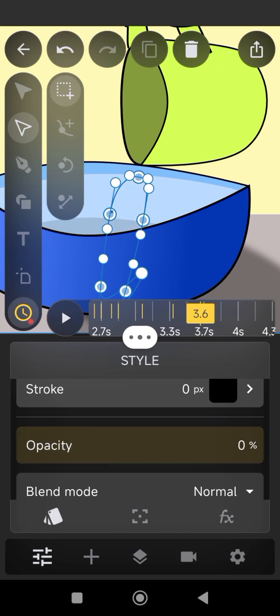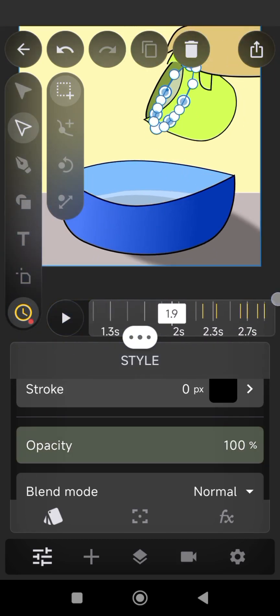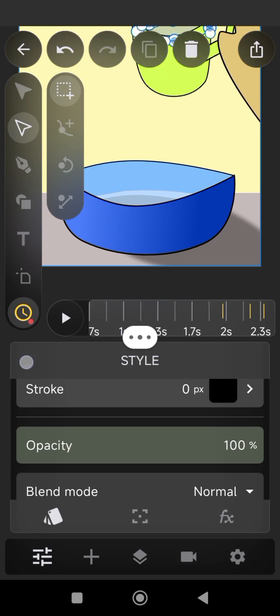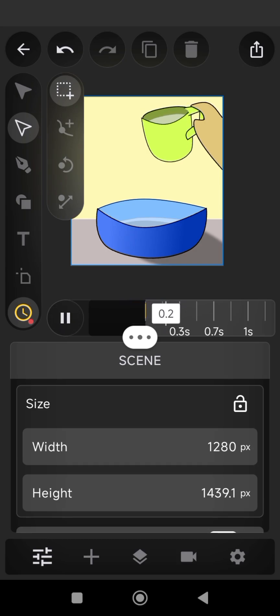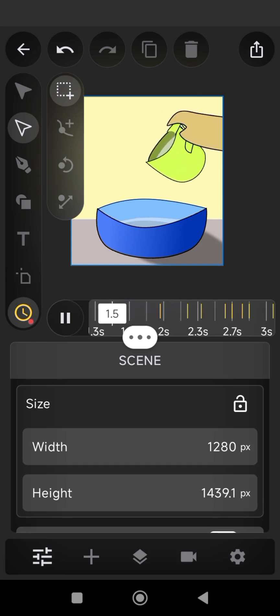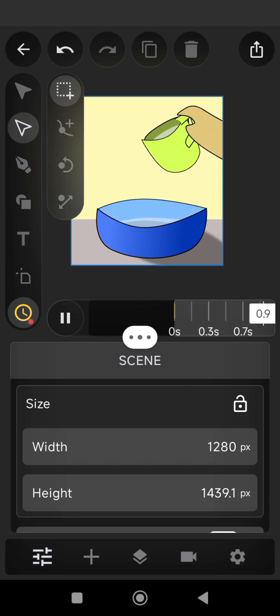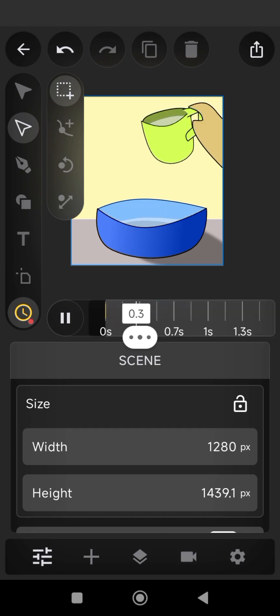Now let's preview our animation. If the animation seems too slow, you can change the frames per second, or you can make corrections in your video editing app.